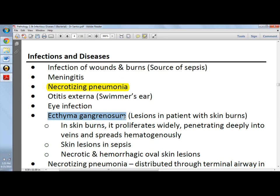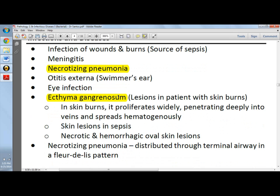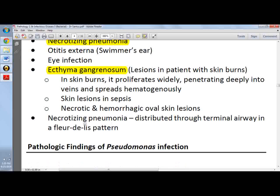Ecthyma gangrenosum is one of the most frequently asked questions in exams. These are lesions in patients with skin burns where the bacteria proliferates widely, penetrating deeply into the skin and veins and spreading hematogenously. The result is necrotic and hemorrhagic, well-demarcated oval skin lesions. Also important — not written here — is endocarditis and osteomyelitis, especially in IV drug users.